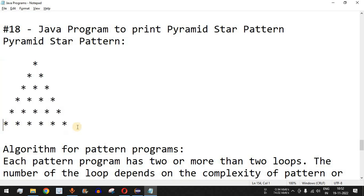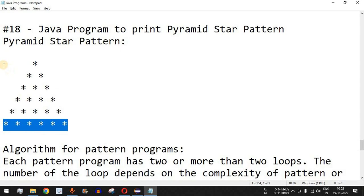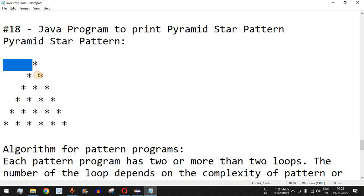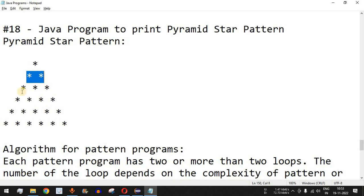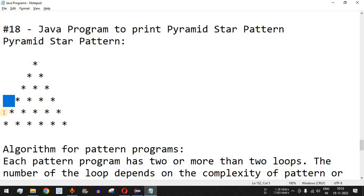For example, this pattern has six rows. In the first row, counting the spaces, we have five spaces and one star. In the second row, we have four spaces and two stars. The third row has three spaces, the fourth has two, the fifth has one, and the sixth final row has no space characters. That is the logic we need to use in our Java program.